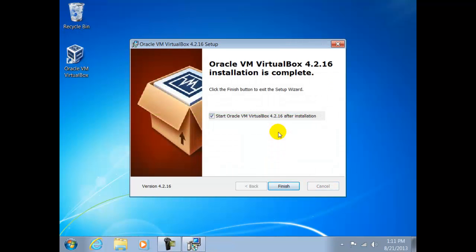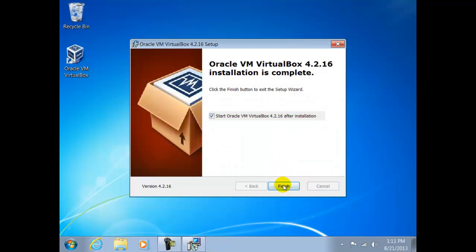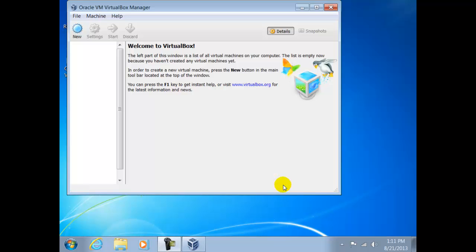At the end of the installation we click on Finish and VirtualBox will be automatically launched. The rest of the installation will be completed in the next video lesson.